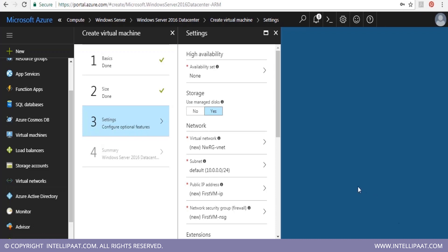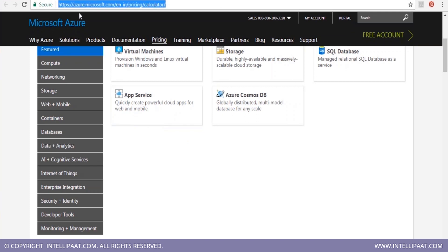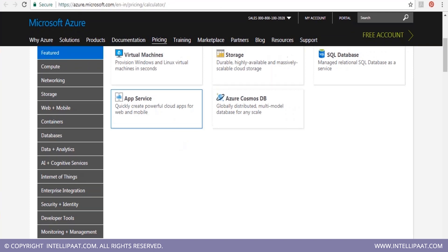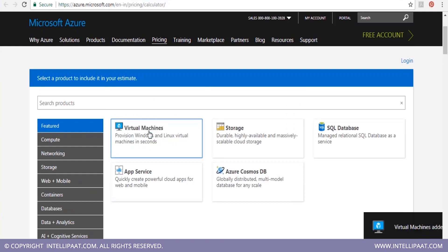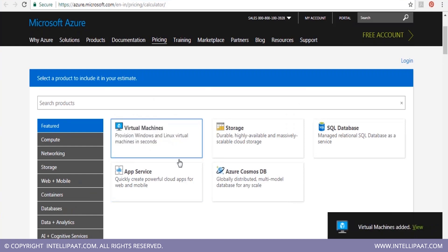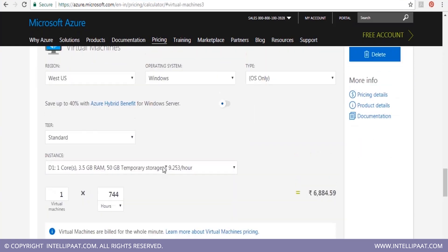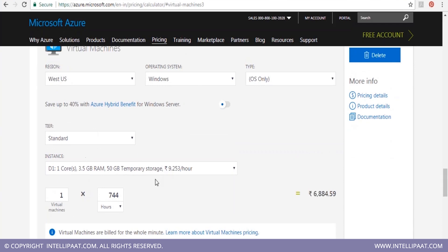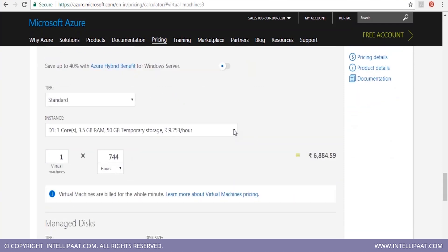We can also use the pricing calculator. I've opened the pricing calculator and selected virtual machines, which gives you all the pricing details for different VM types.